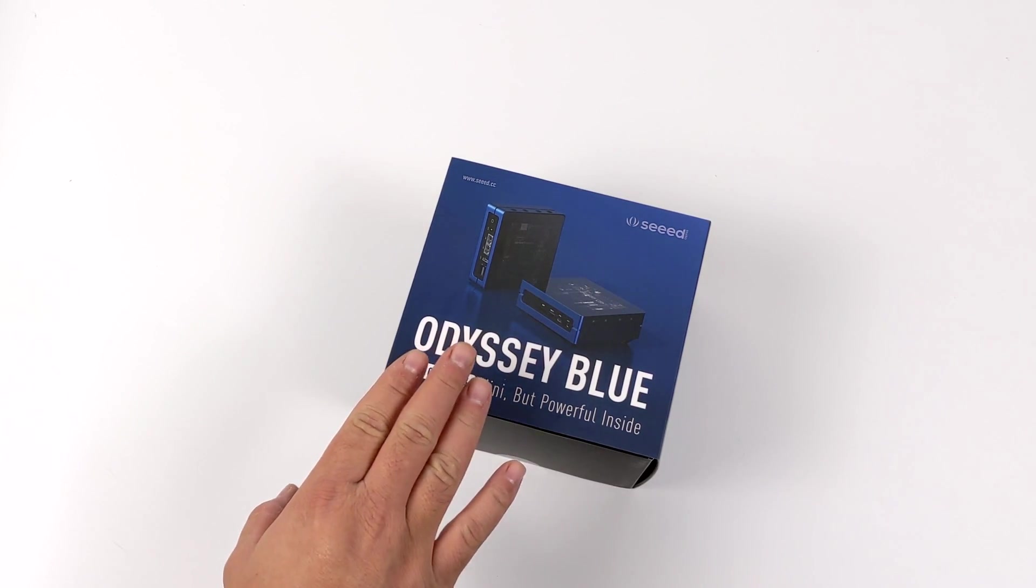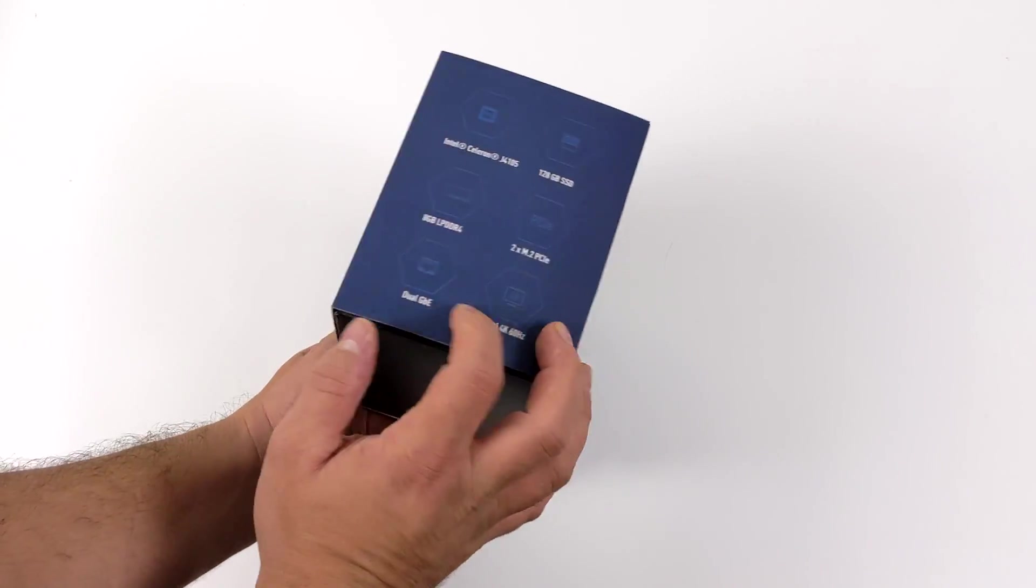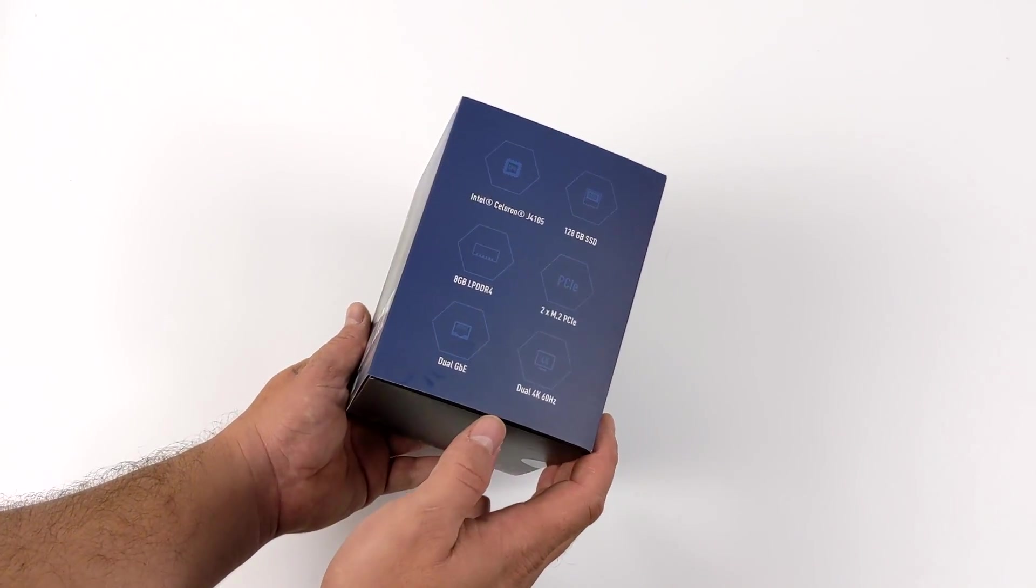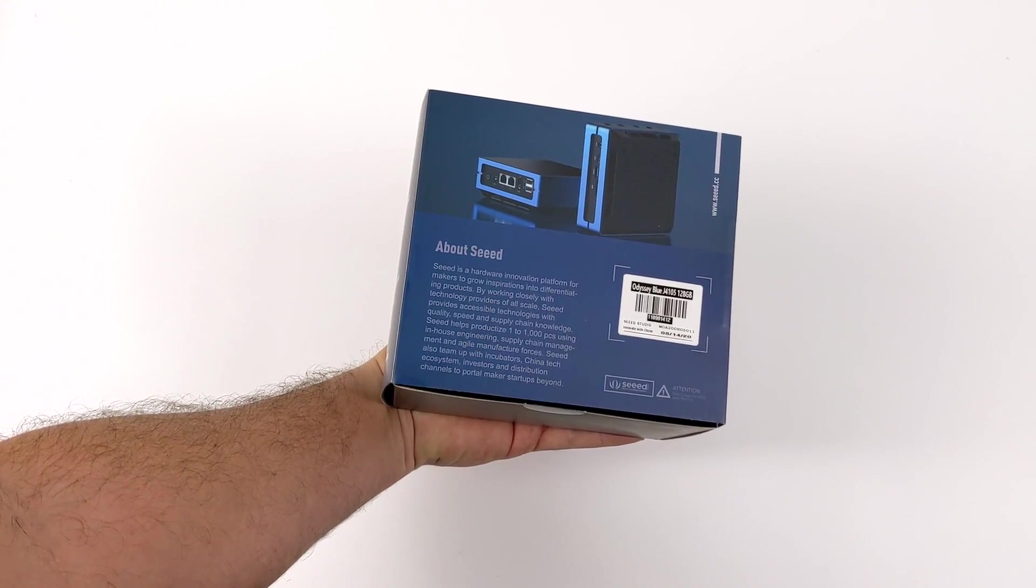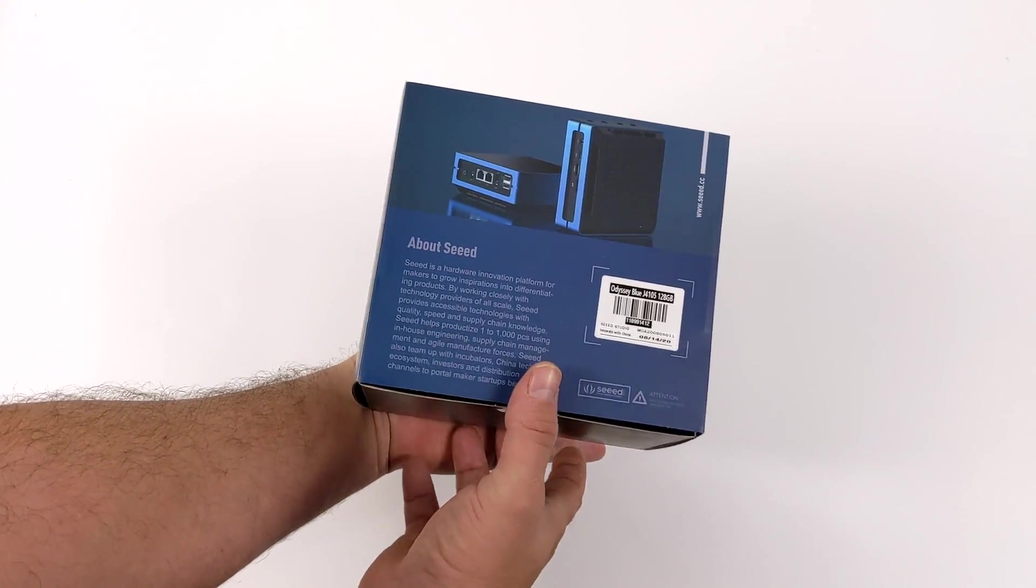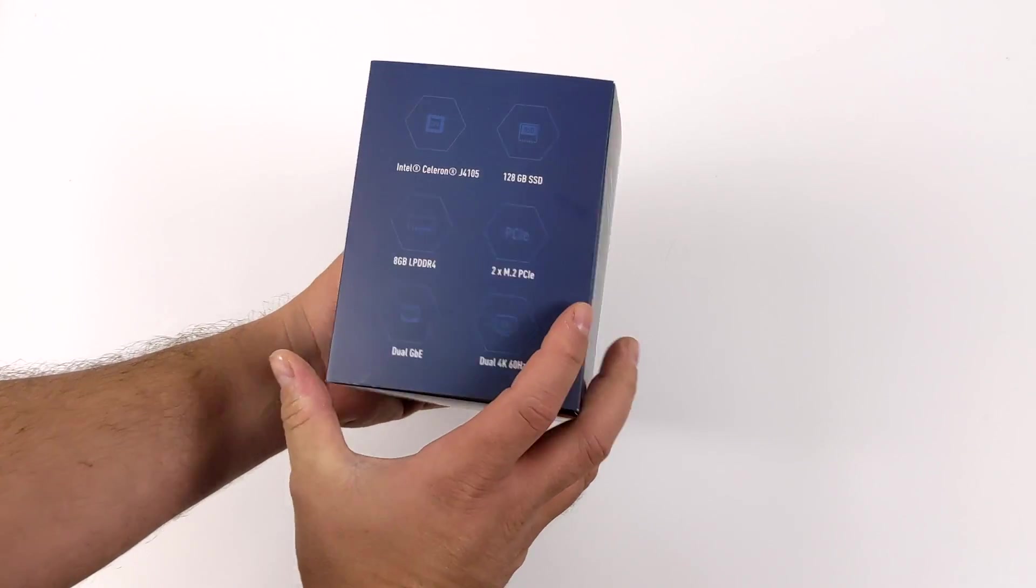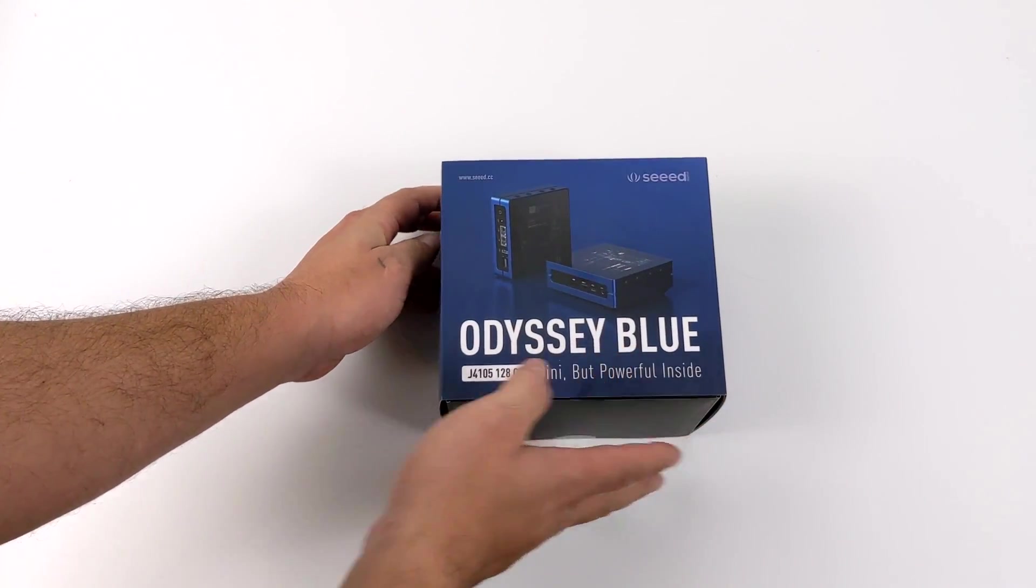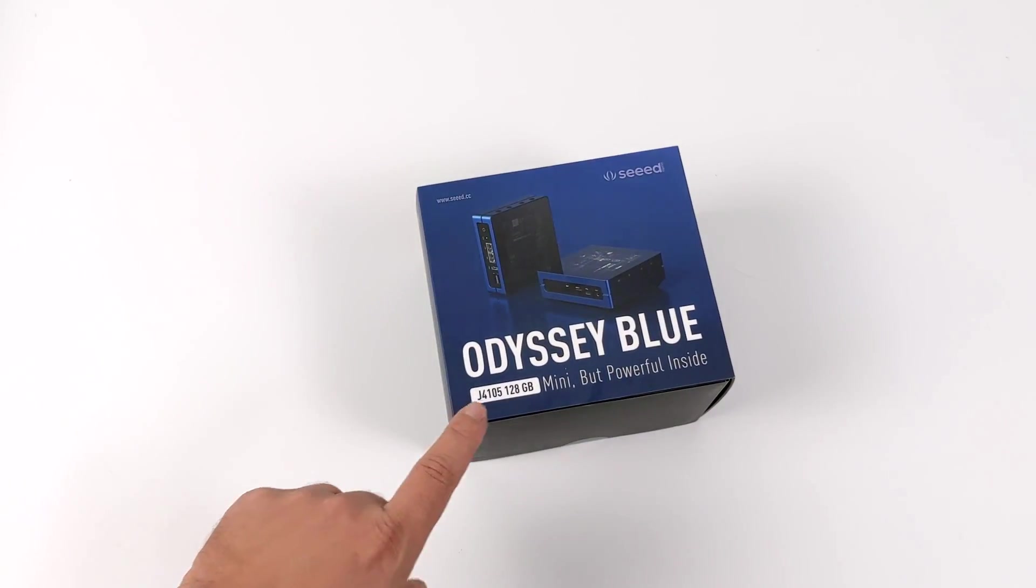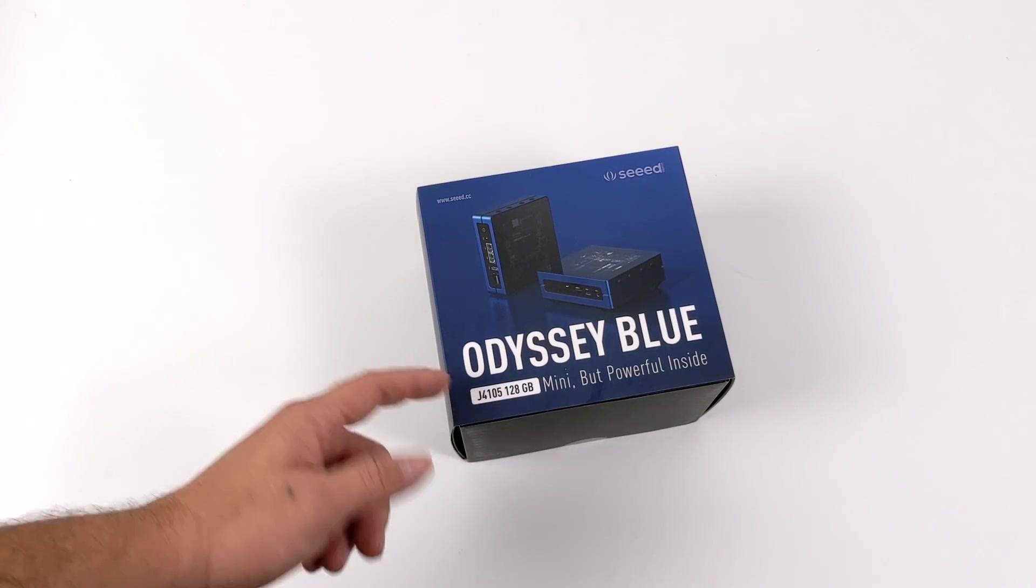Basically what we have here is a package deal with the Odyssey x86 Windows single board computer. This comes pre-packaged with Windows 10 pre-installed but unactivated. That's kind of where they get you. A 128 gigabyte SSD, no built-in eMMC like the original Odyssey, and the aluminum re-computer case. And this comes in at the price point of $239.